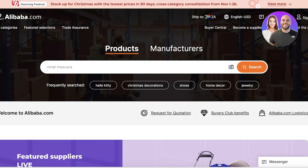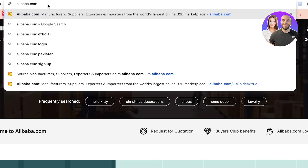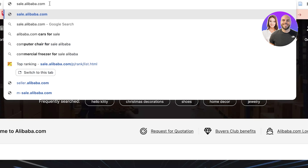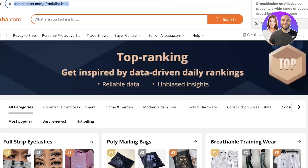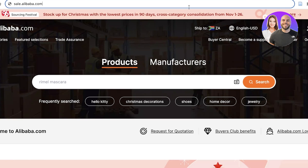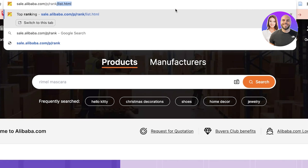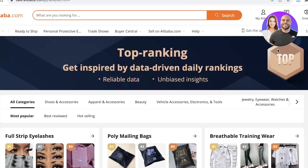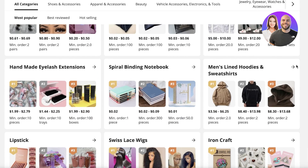Remove all of the text in the URL bar and type in sale.alibaba.com, or you can type in sale.alibaba.com/p/rank/list.html. That is all you have to do. Just like that, this page will open up — and this is a real, working link.